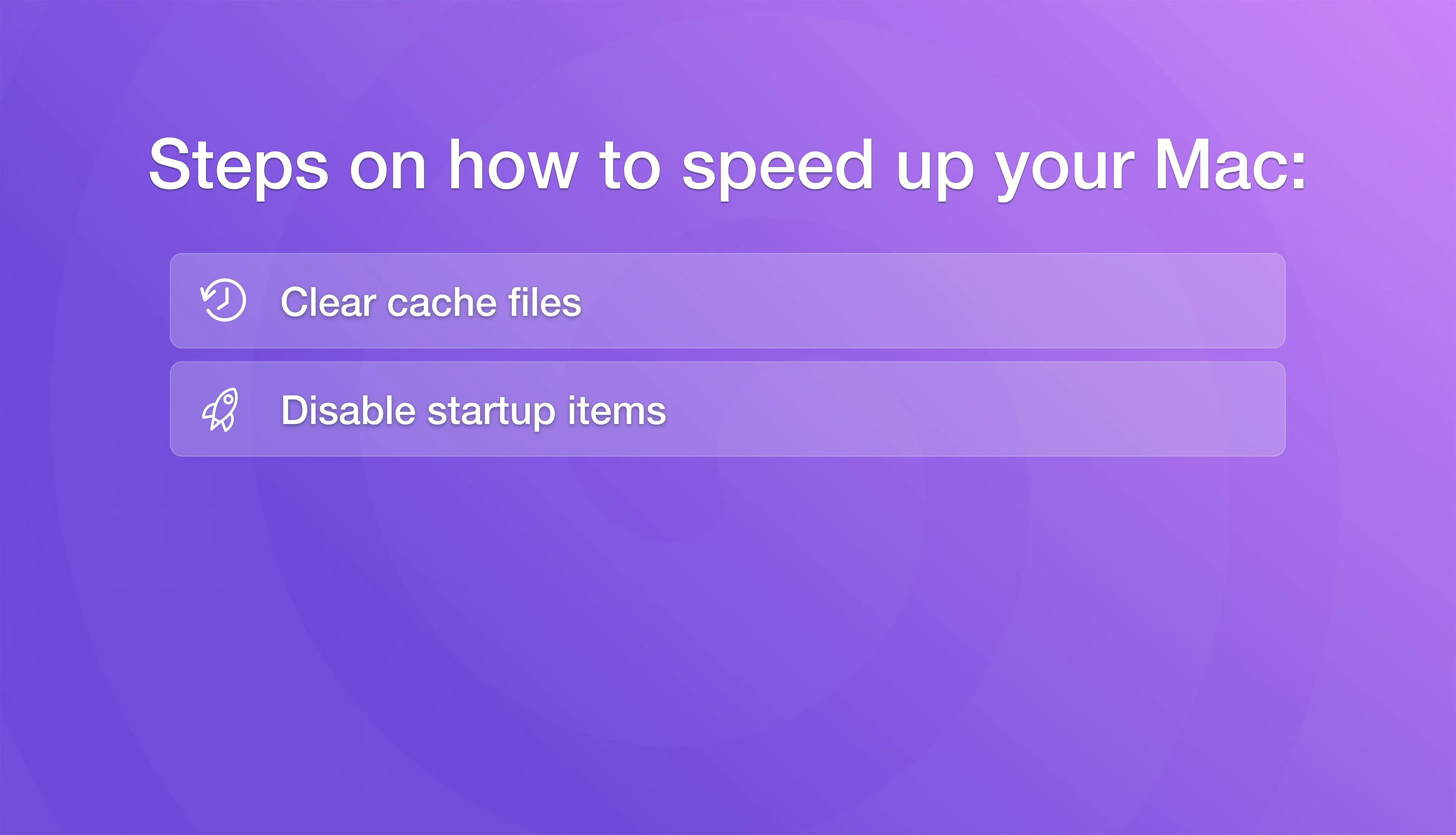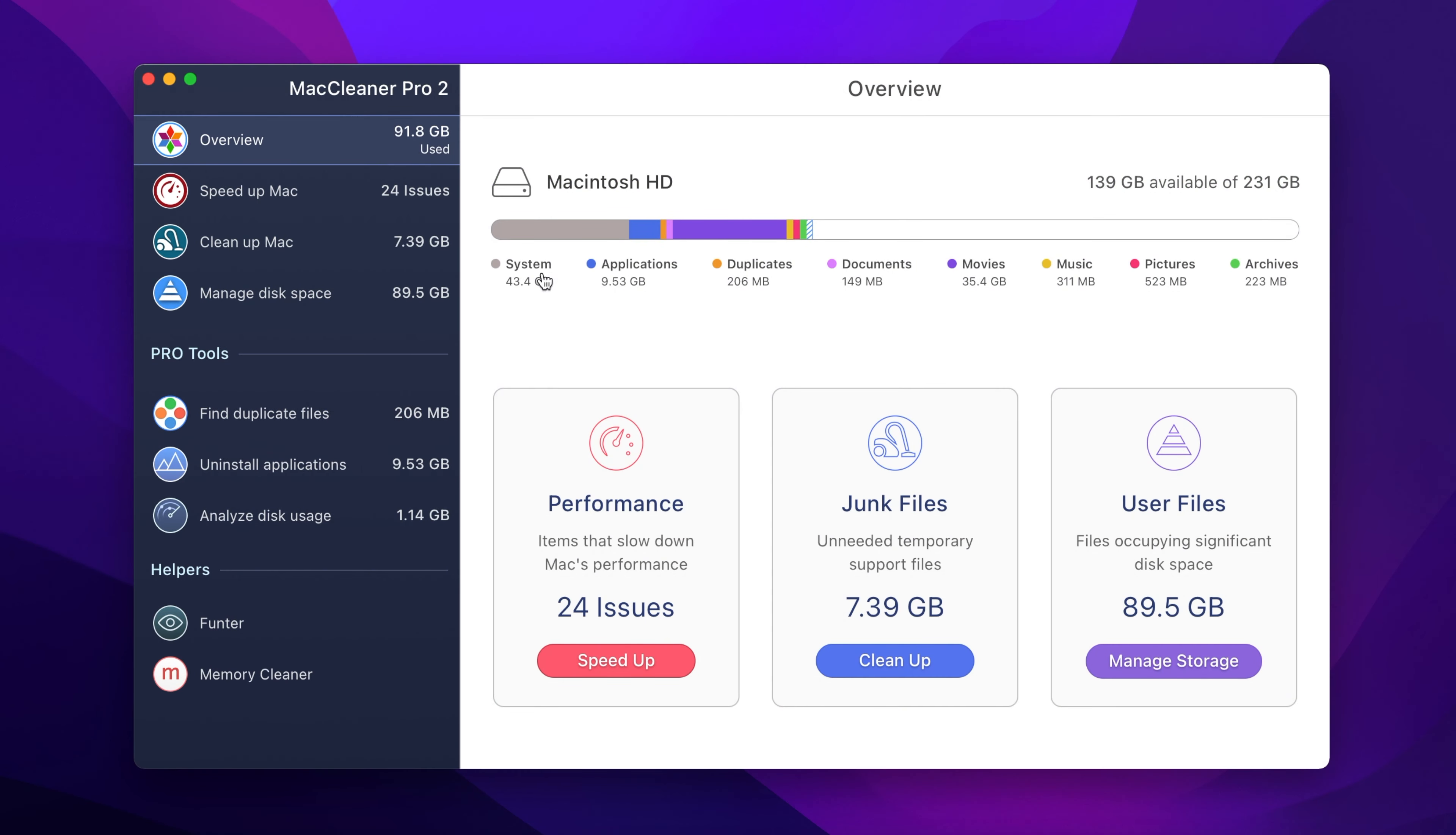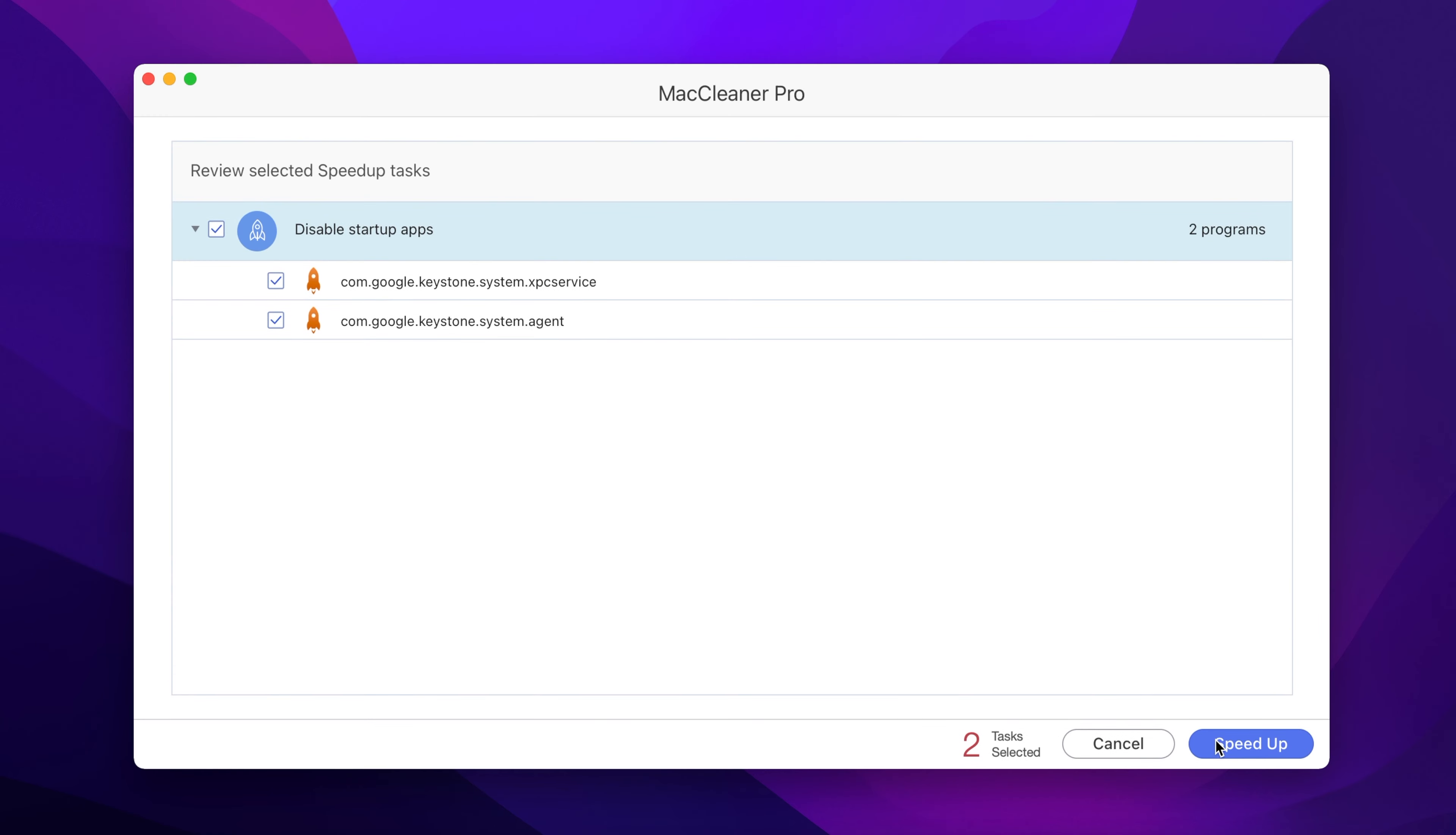To stop apps from running automatically at Mac startup, go to the Speed Up tab in the MacCleaner Pro window, tick the Disable Startup App checkbox, then click the Speed Up button.